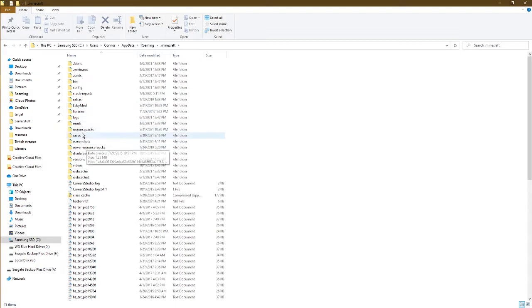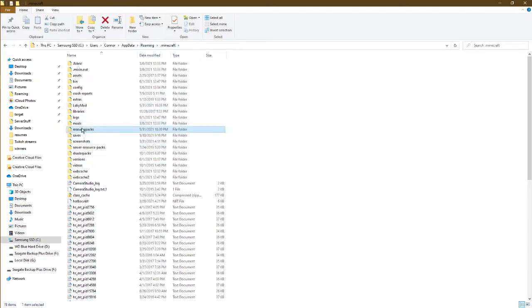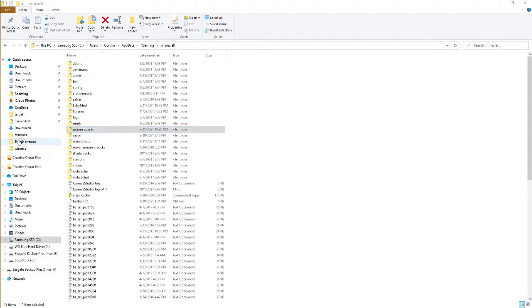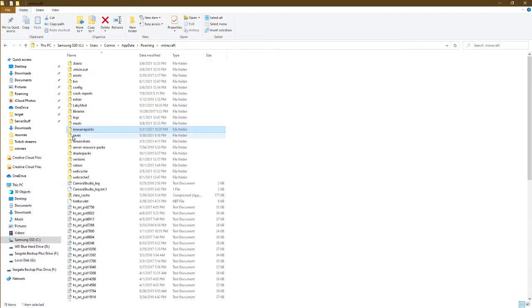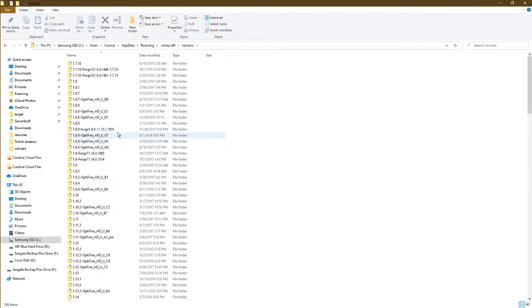First is your resource packs folder. We're not going to need this right now, but I'm going to open this in a new window and we'll come back to that momentarily. The other one is your versions folder.